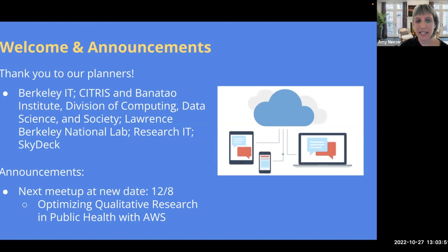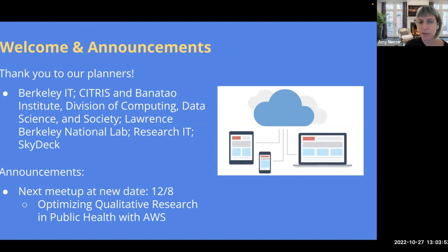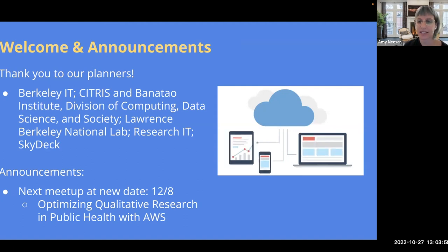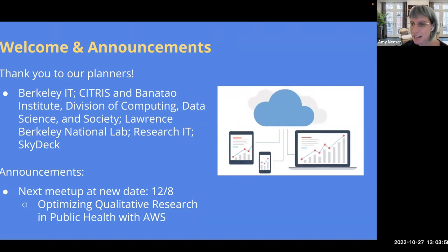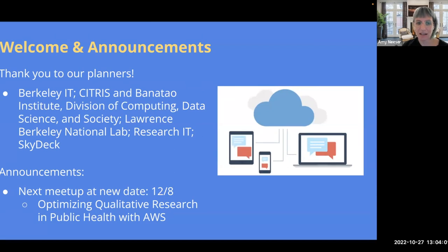Also Berkeley IT, Citrus and the Banatow Institute, the Division of Computing Data Science and Society, Lawrence Brickley Lab, and Skydeck as well. So quite an effort to put this on, and thanks to everyone.